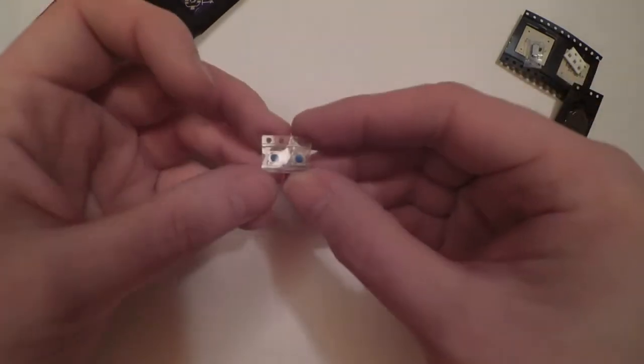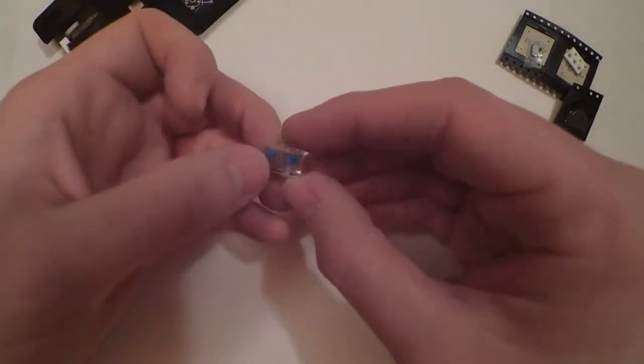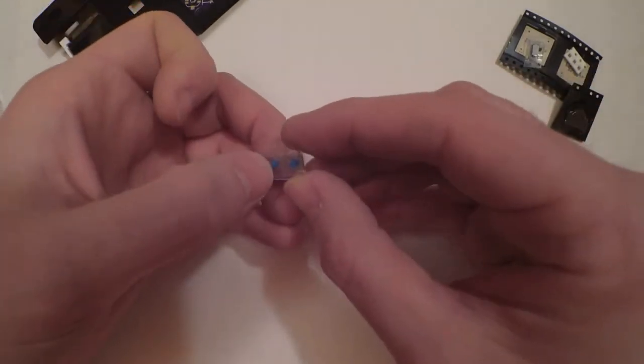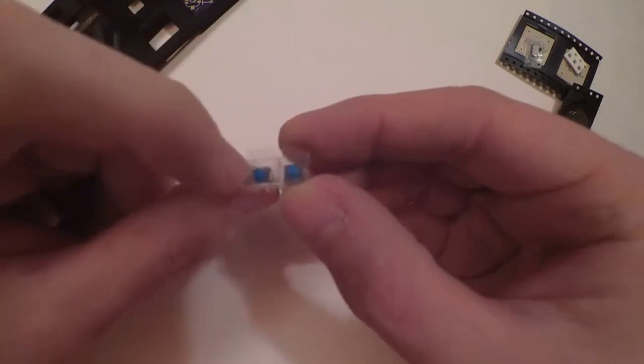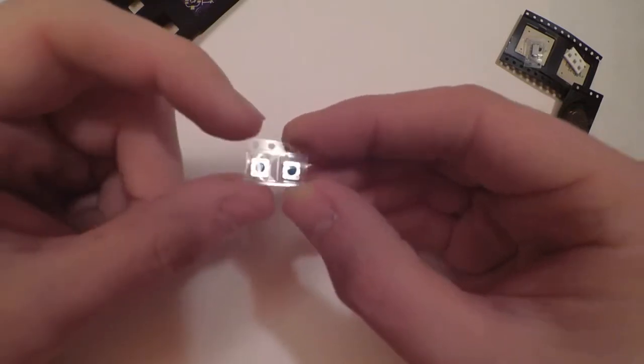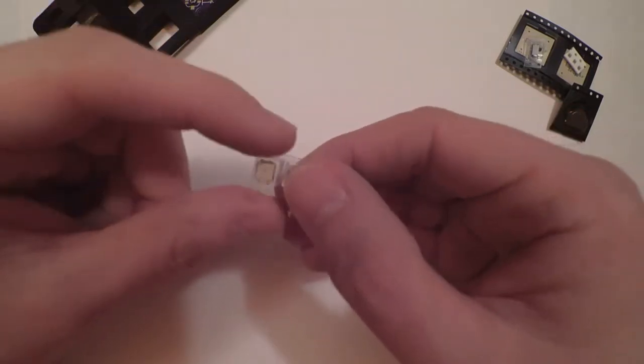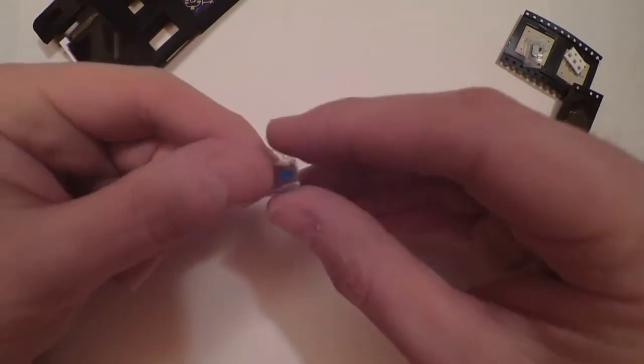A few little action buttons, nice and clicky, with little silicon tops on just to make them nice to press.